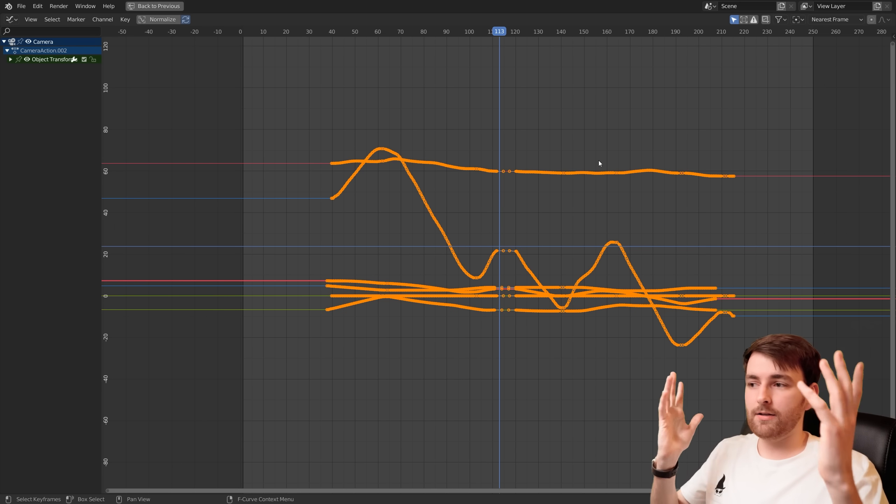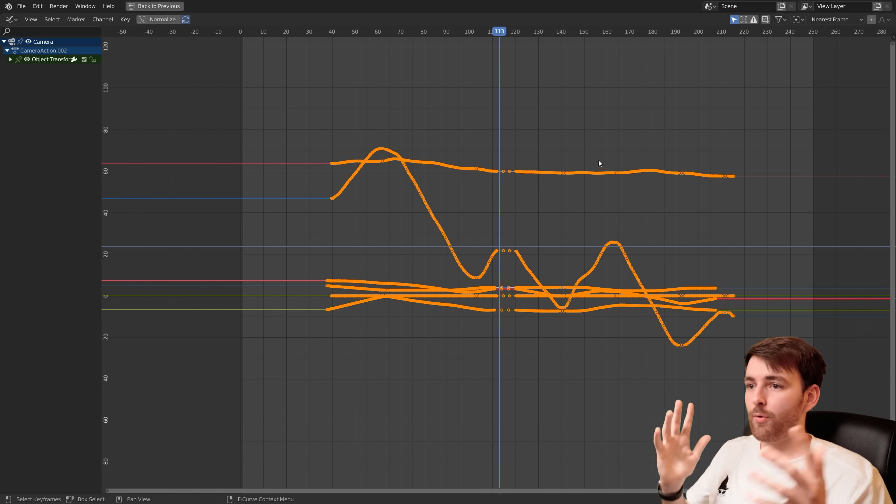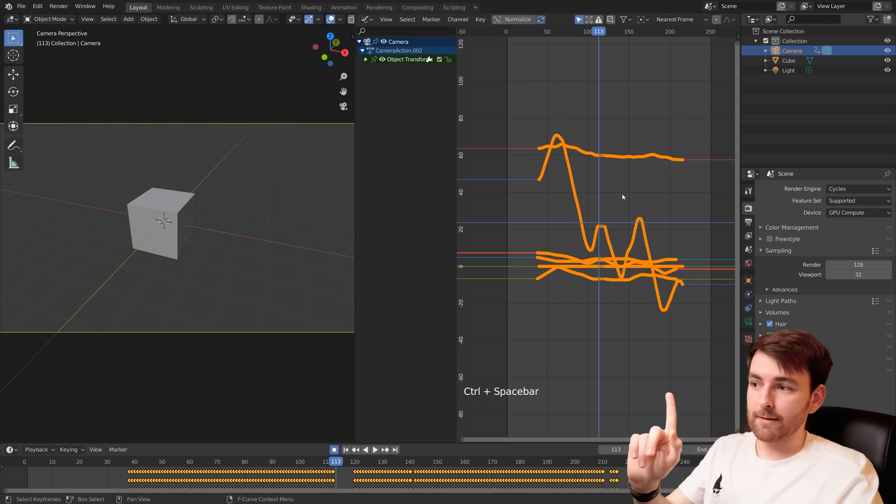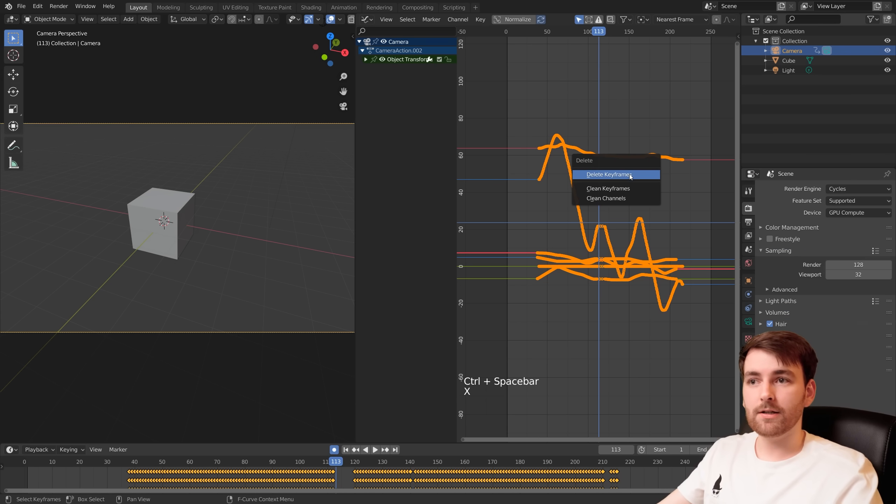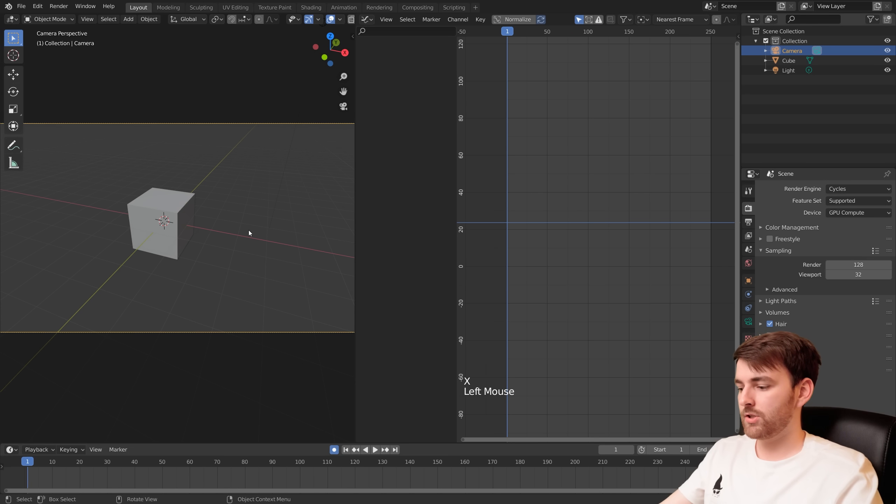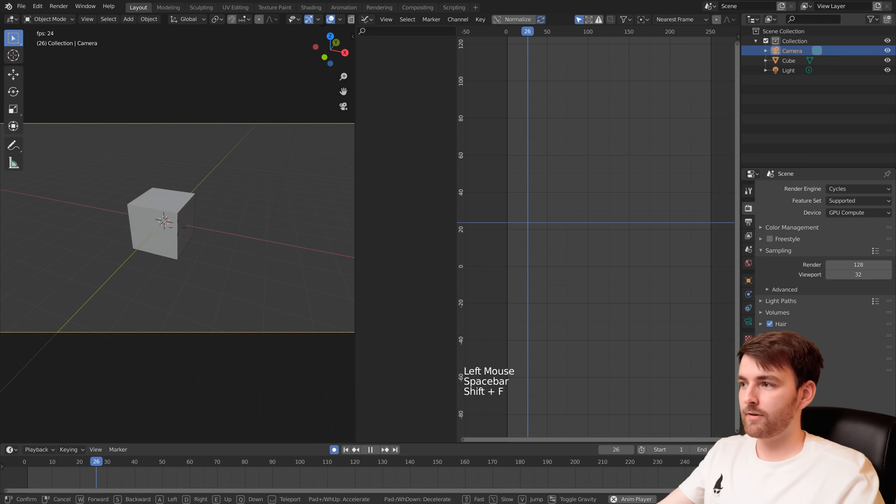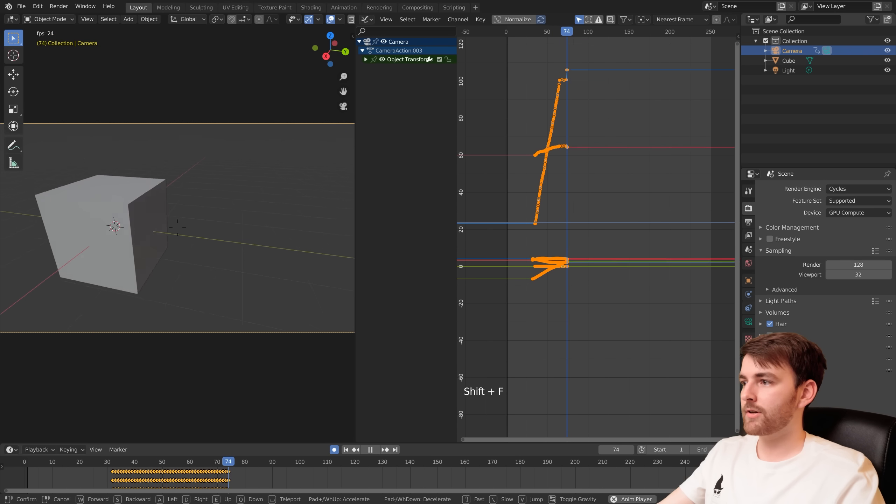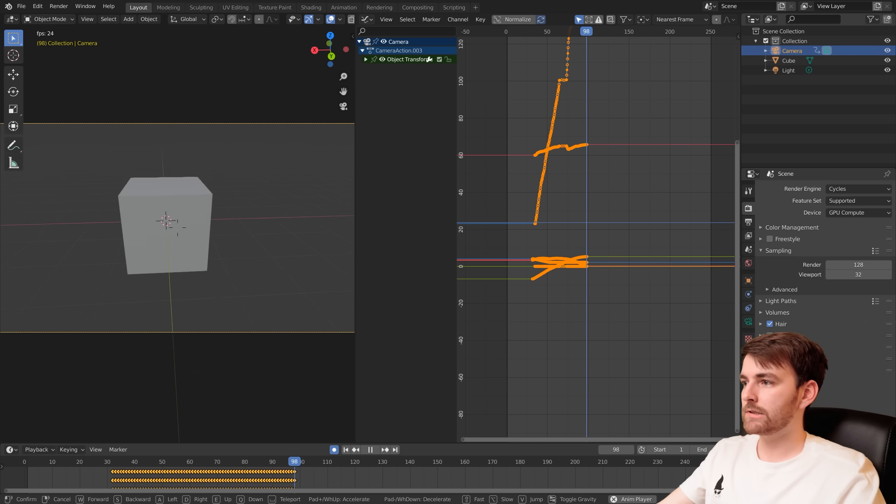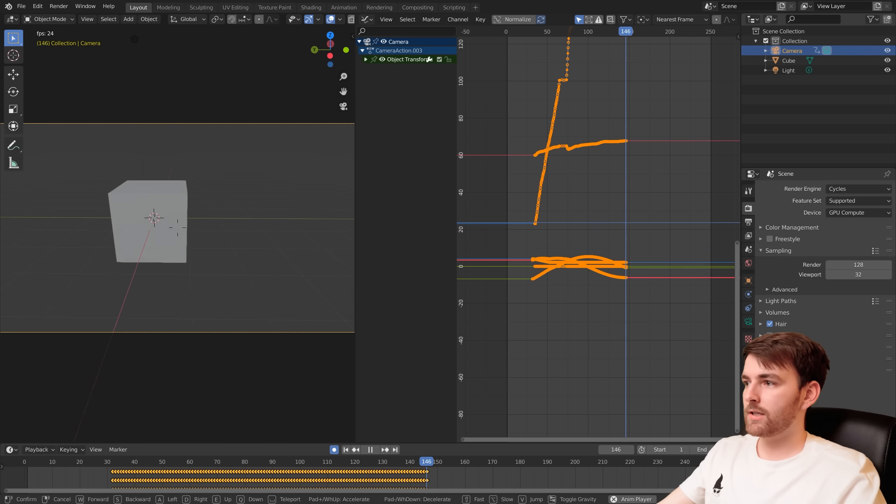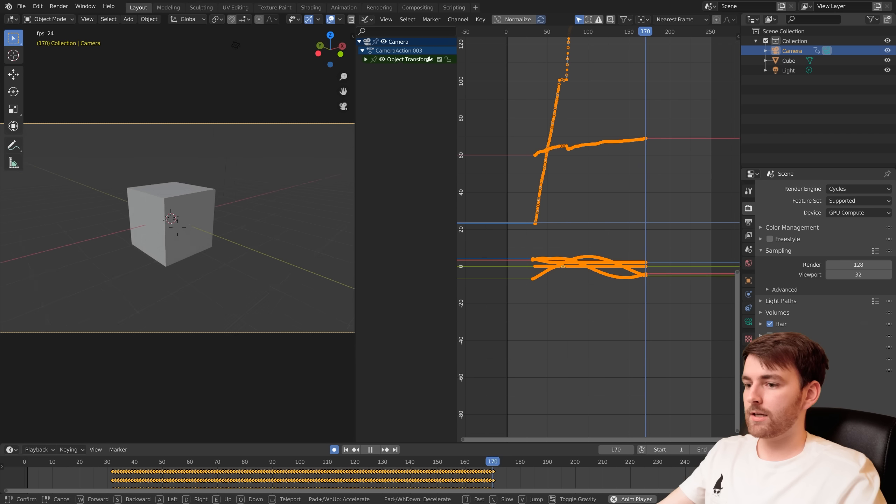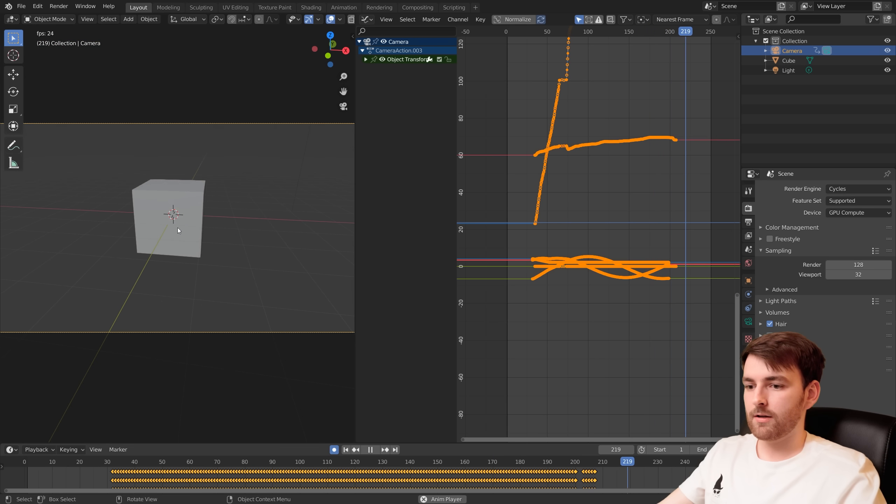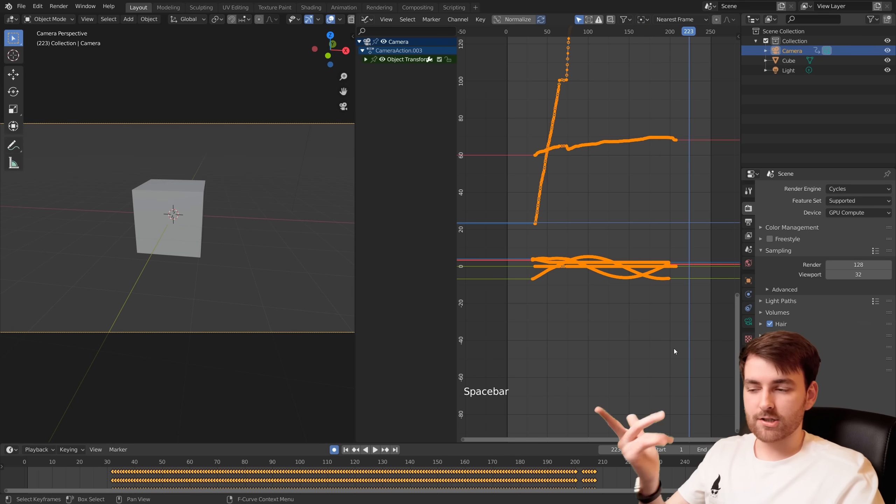And now you basically know everything about this method. Let me show you. Delete everything. Space, Shift F, move around, let's do 360 degrees. Let's move around like this and there.